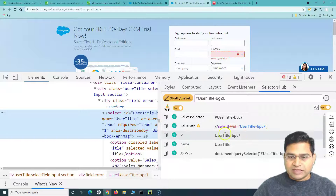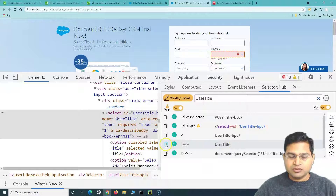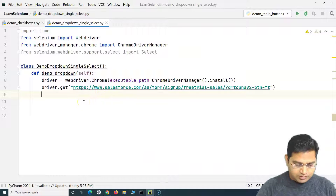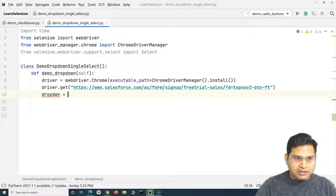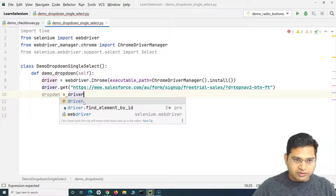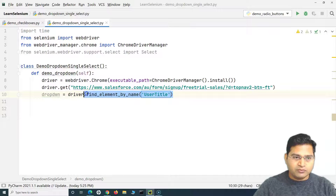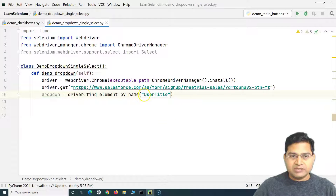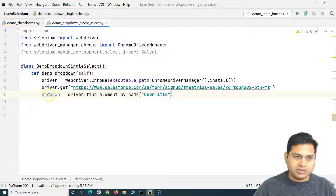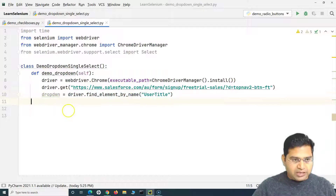I'll copy the unique name attribute — 'UserTitle' — and use it in PyCharm. We'll identify the element using driver.find_element_by_name and provide that name. I'll use double quotes since single quotes inside XPath can cause issues. This variable now holds the web element identified by name. The next step is to use the Select class.